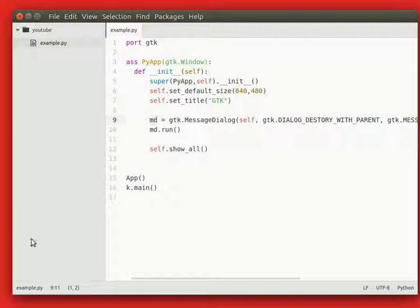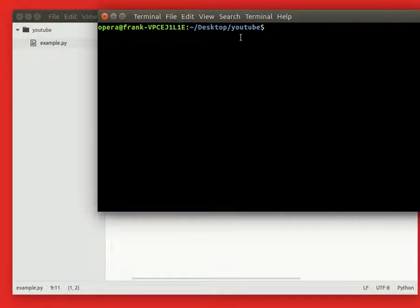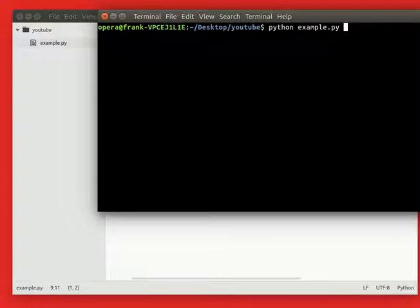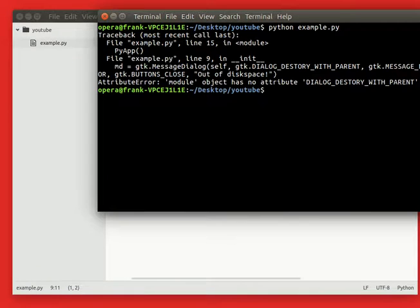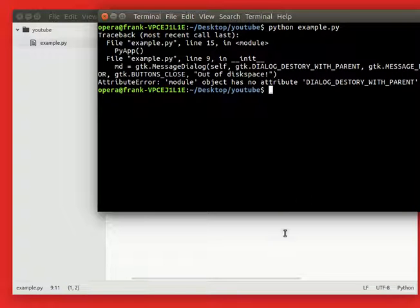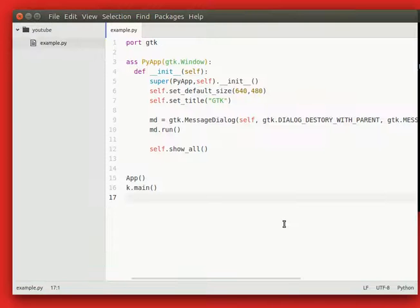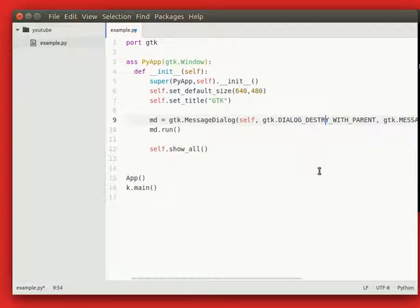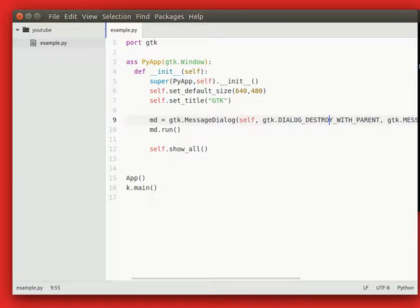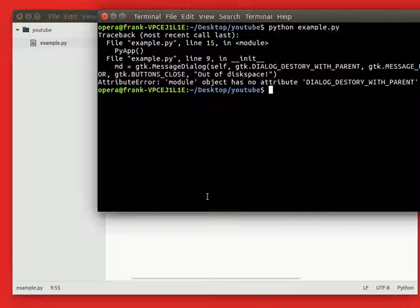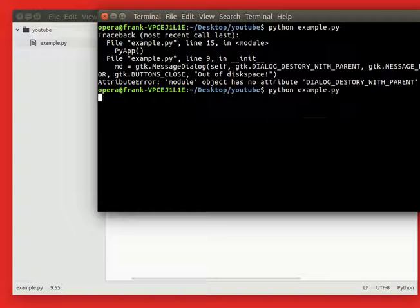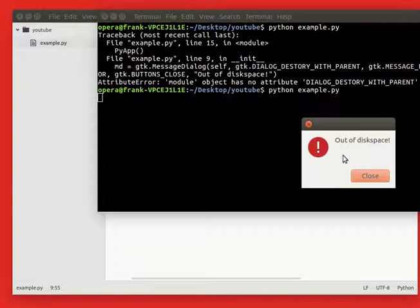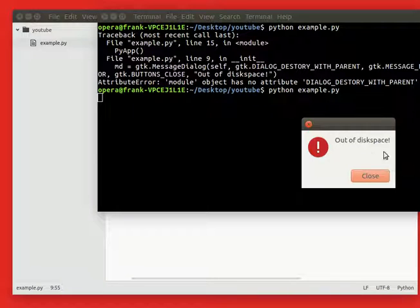It tells us an error because we made a typo. So run it and you'll see we get an error dialog that might look different on a Windows machine, but this is a Linux machine so the error dialog looks like this.